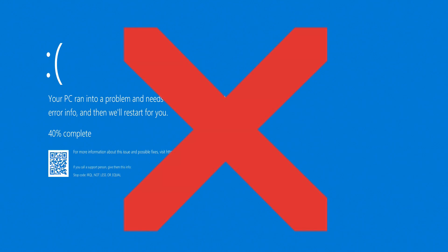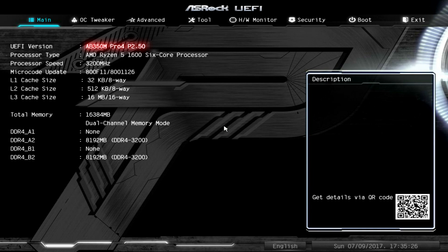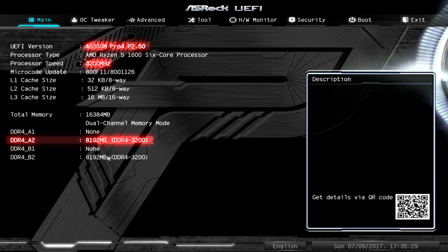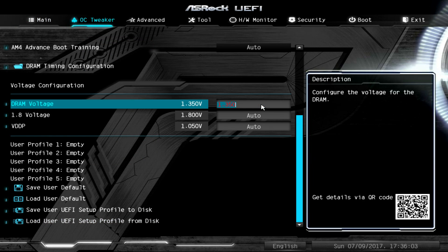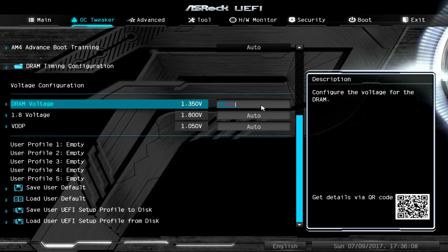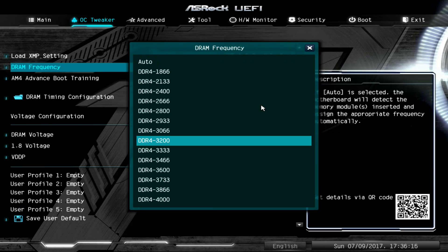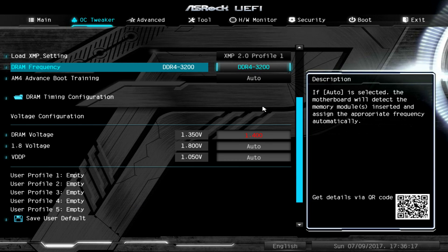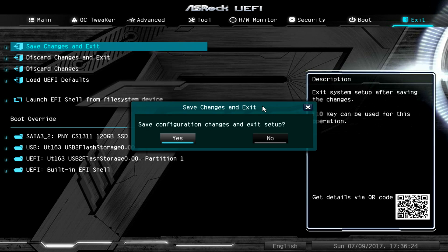That didn't work. Without even overclocking the CPU and just putting the RAM at 3200 megahertz, it didn't work. Let's up the voltage on the RAM a little bit more and see if that's gonna fix it, even though we didn't have to do this at all with the 2.4 revision. Let's try it, save and exit.